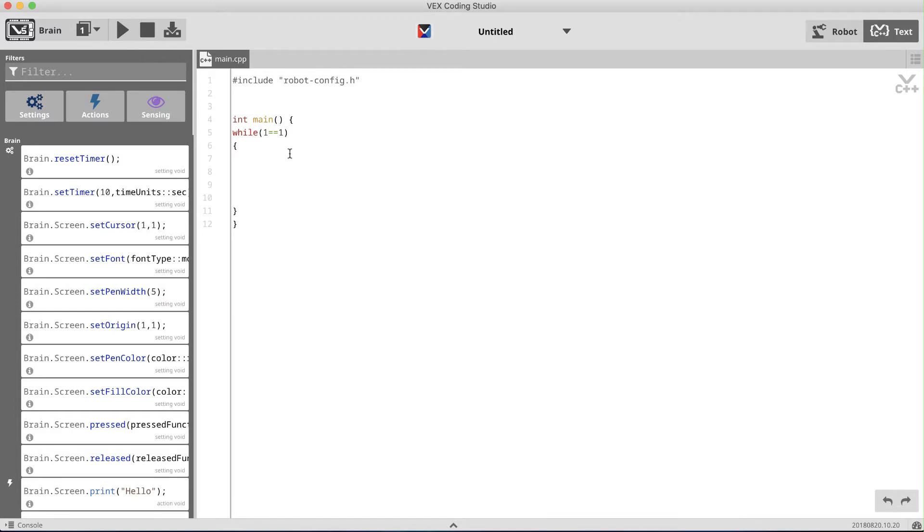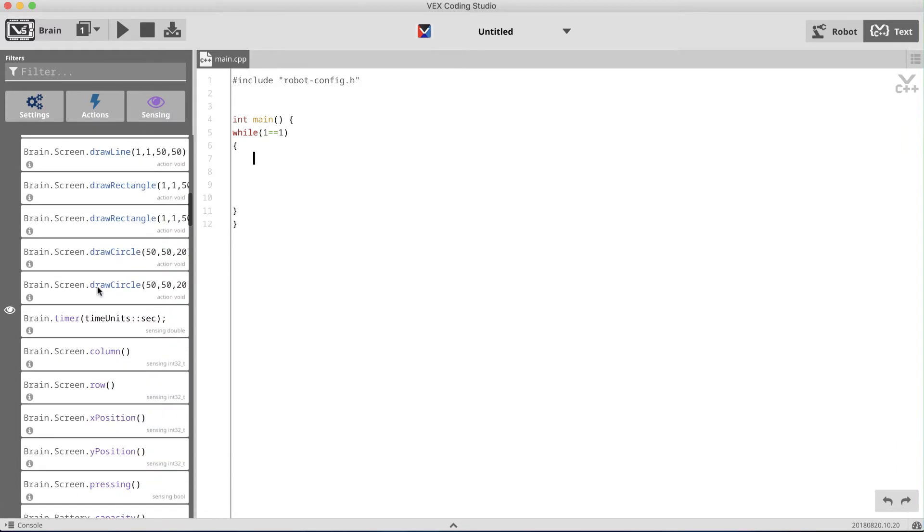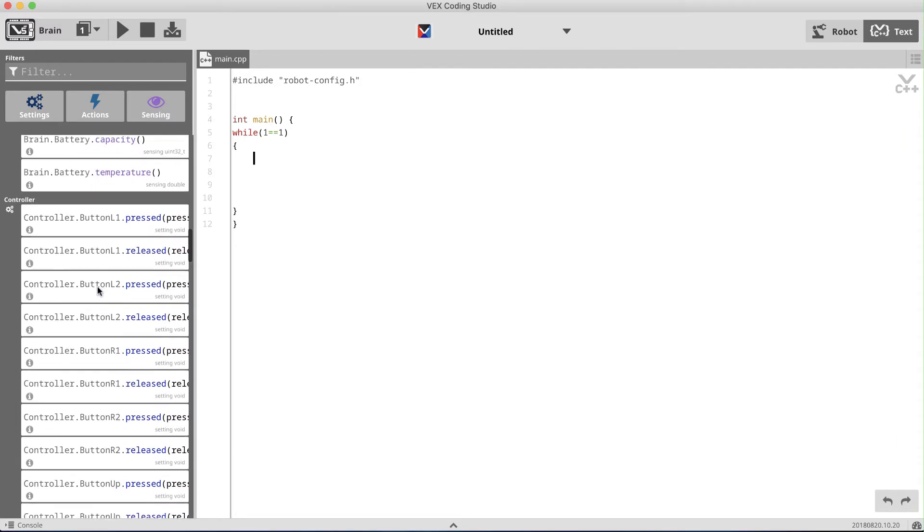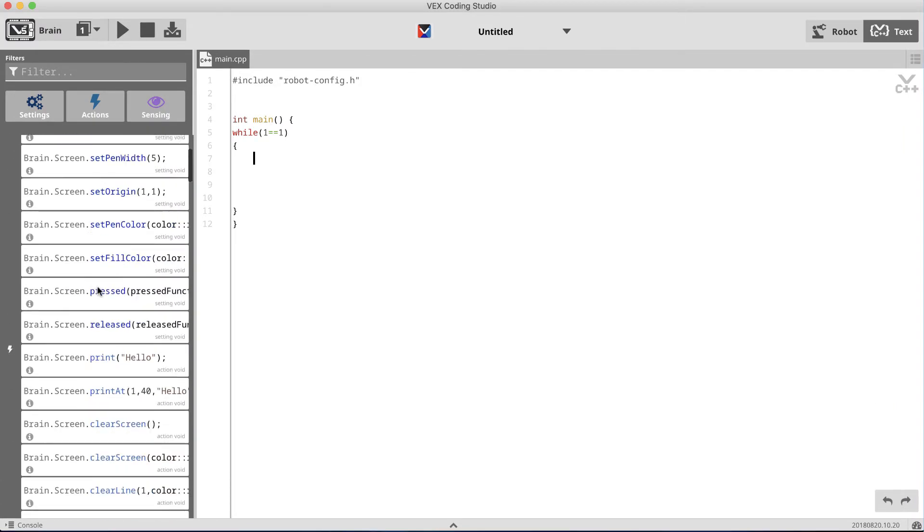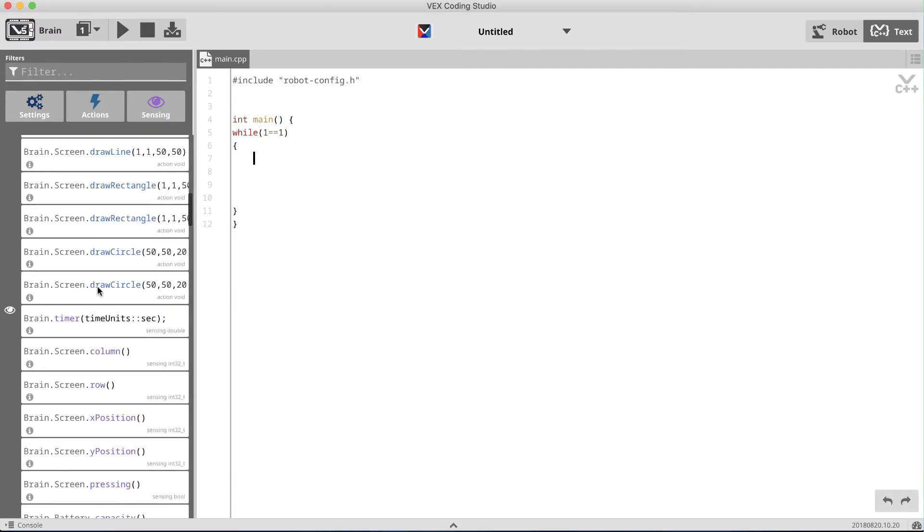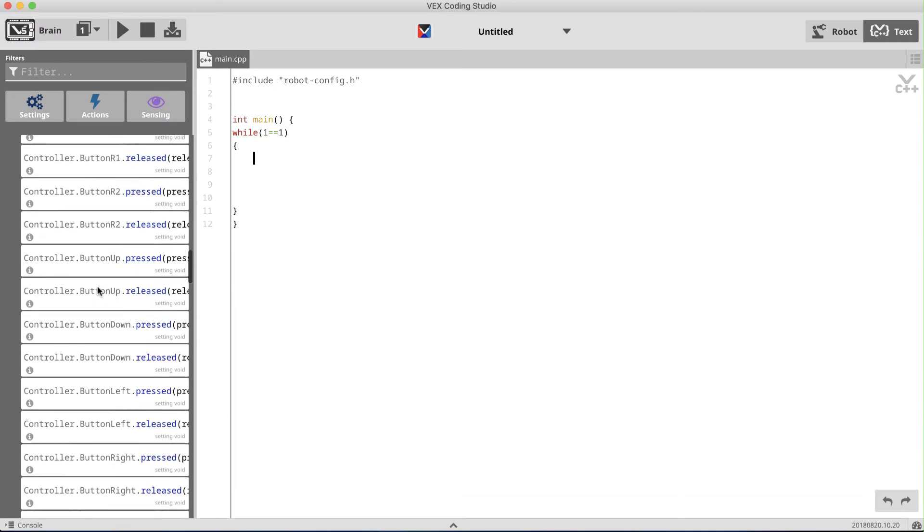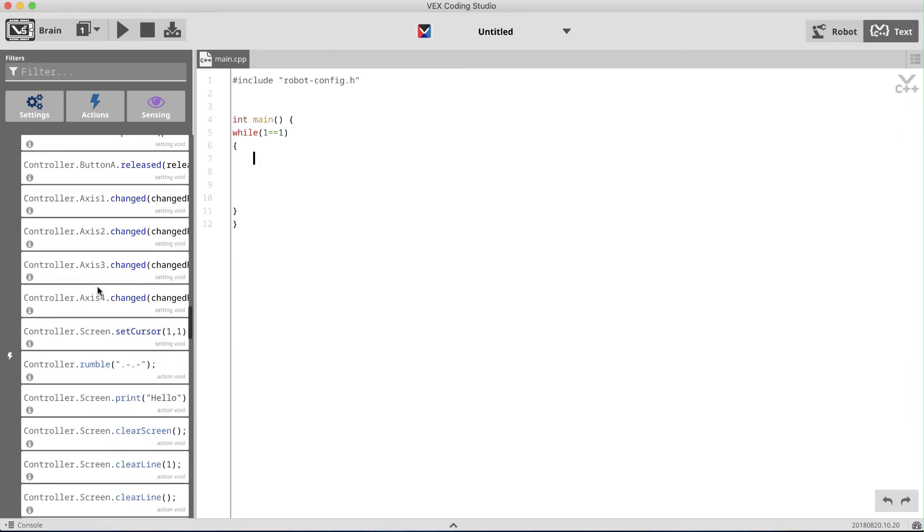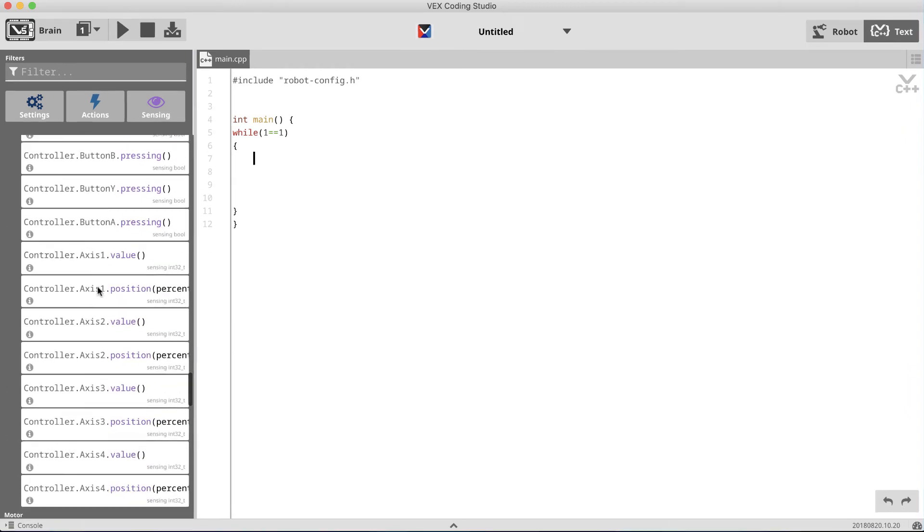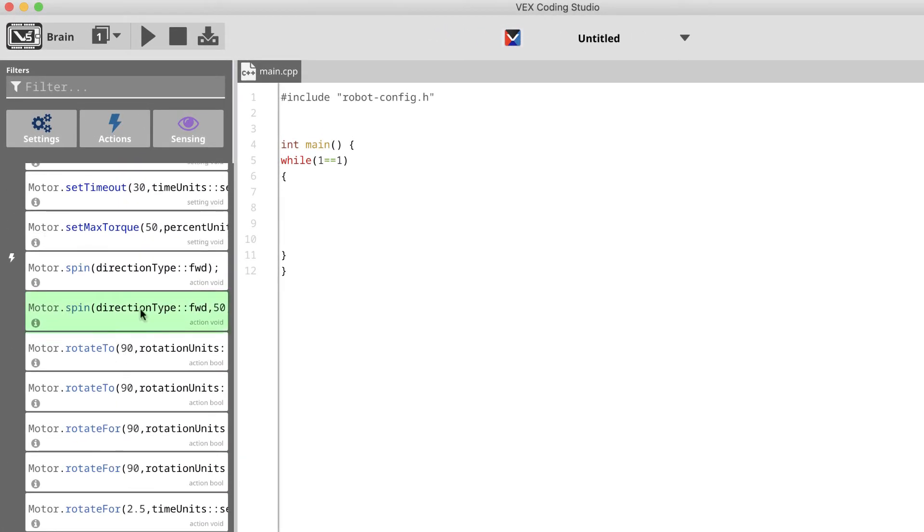I'm going to begin by coding the joysticks because it's way easier than coding the buttons. We'll use the motor dot spin command, which can simply be dragged from this menu right into your program. You'll notice there are two spin commands, and we want the one that has three parameters.